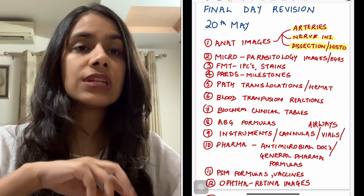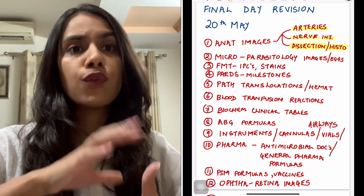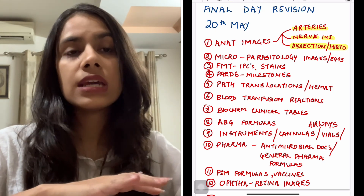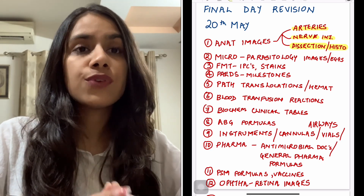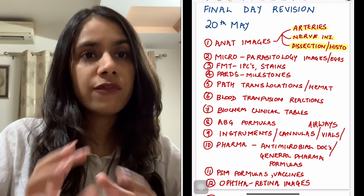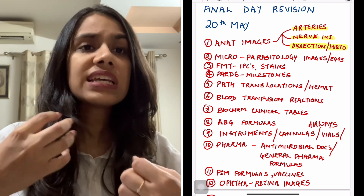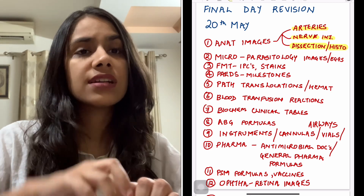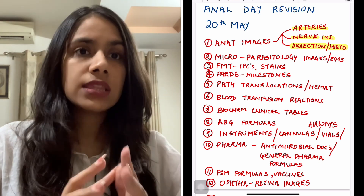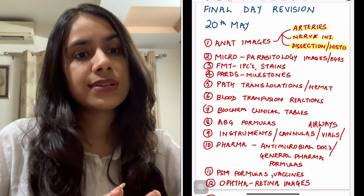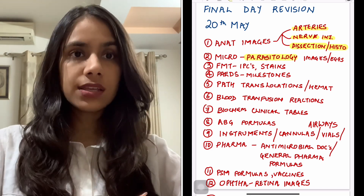Usually one histo question and one dissection specimen does come in NEET PG. But if you've already done that for INICET and you're confident, you don't need to do them again. However, if you want a very brief touch-up, at least do the MSK part of dissection — that is your basic muscles and their actions and supply. That much you can do before your exam.